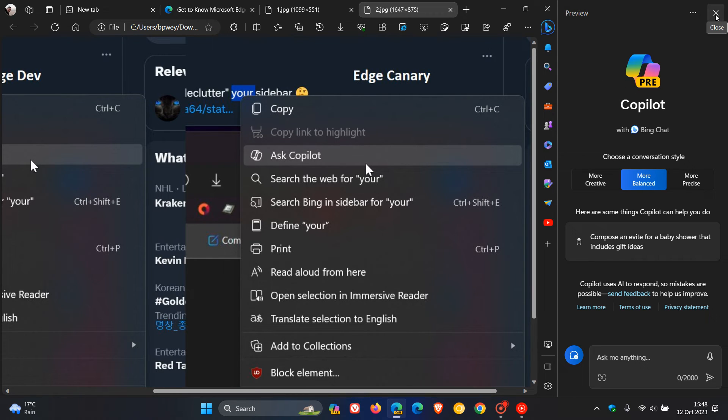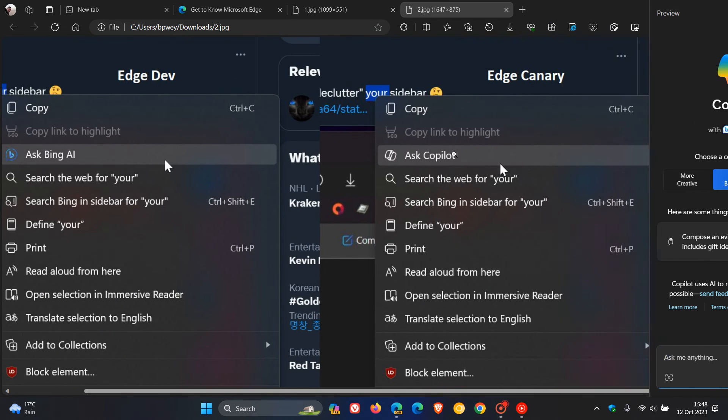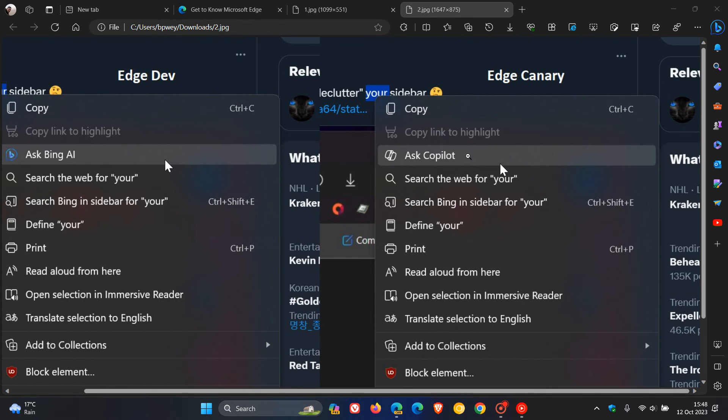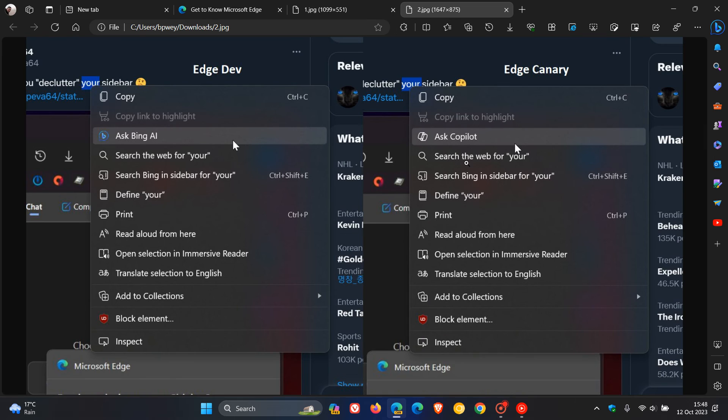So it seems now that Microsoft may be deciding on an actual name and an actual icon for the Bing Chat integration into the mini menu and the context menu. And I just wanted to bring it to your attention if you are following new features in Microsoft Edge.